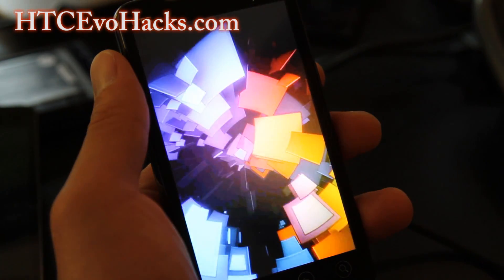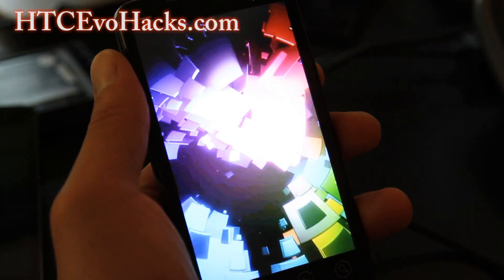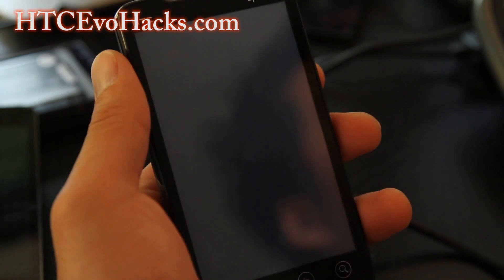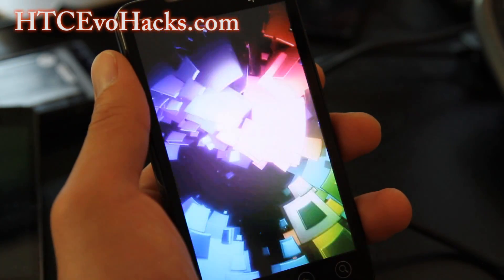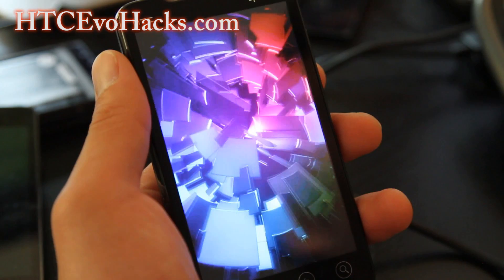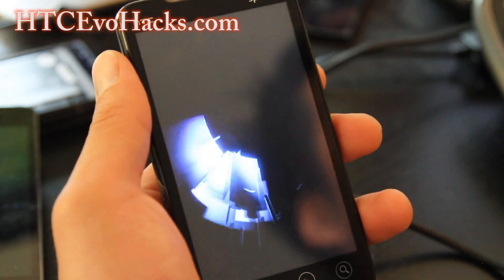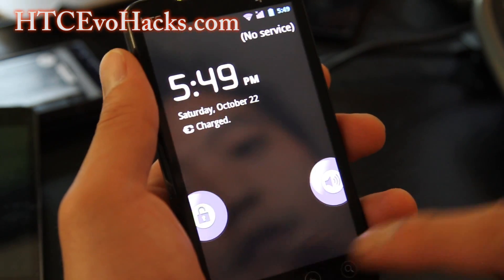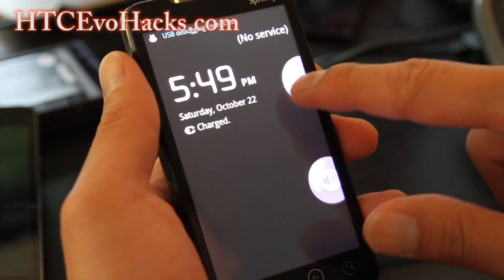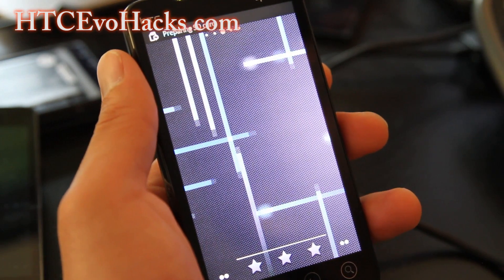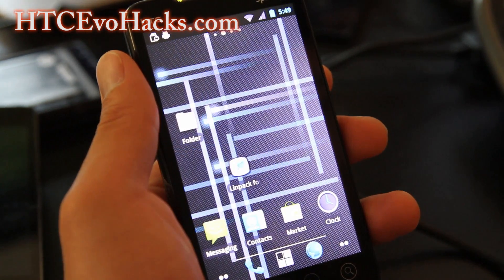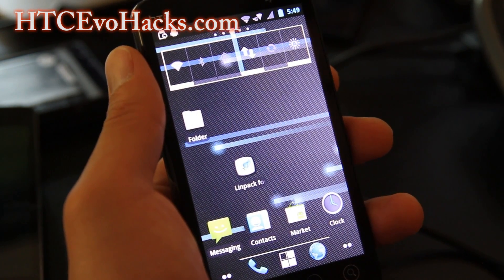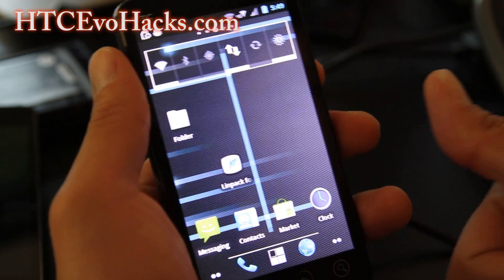Here's the Nexus Prime Ice Cream Sandwich boot animation I just put on. That was pretty easy — just download the bootanimation.zip file, use ES File Explorer to enable superuser access and read/write, then copy it over to the system/media directory. Don't forget to check out more tips at hdcevohacks.com, thanks y'all, and subscribe to my YouTube channel.